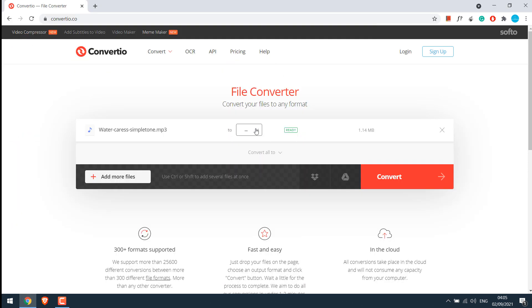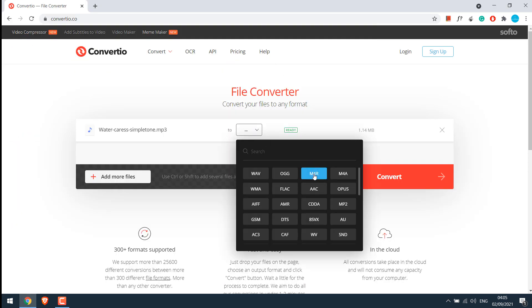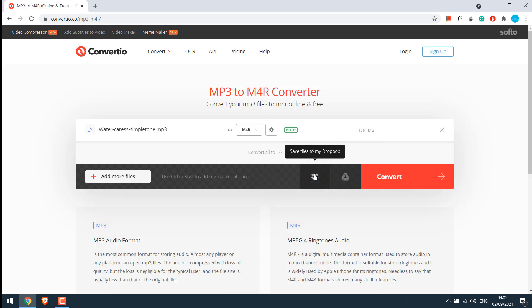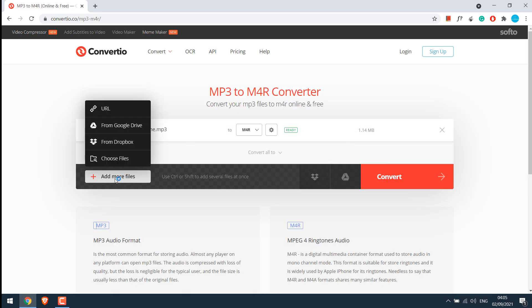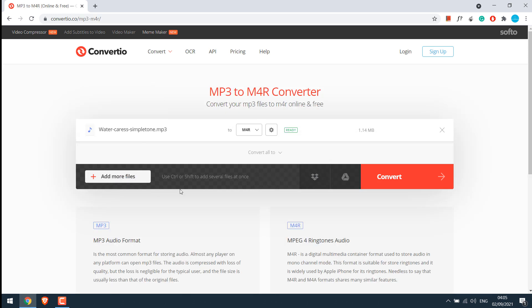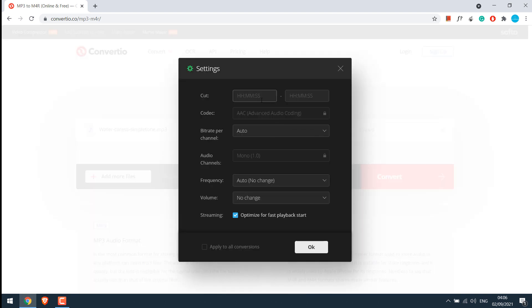And convert it to M4R. You can as well add more files if you want to. Since it's a ringtone, you may not want the whole long music or just want a small part of it. If you want to crop it, you can do that too by clicking on these settings and cut it as required. I will leave this and won't cut any music.